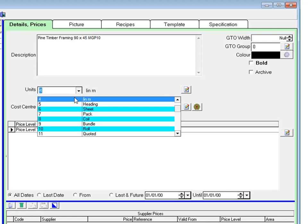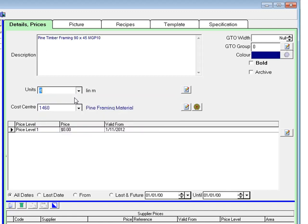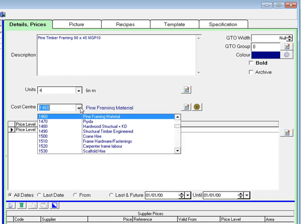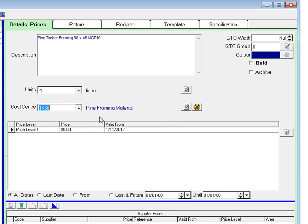Select a unit of billing or unit of measurement. The cost centre is already there but I'm going to click it anyway to make sure. Type in a price and click enter.